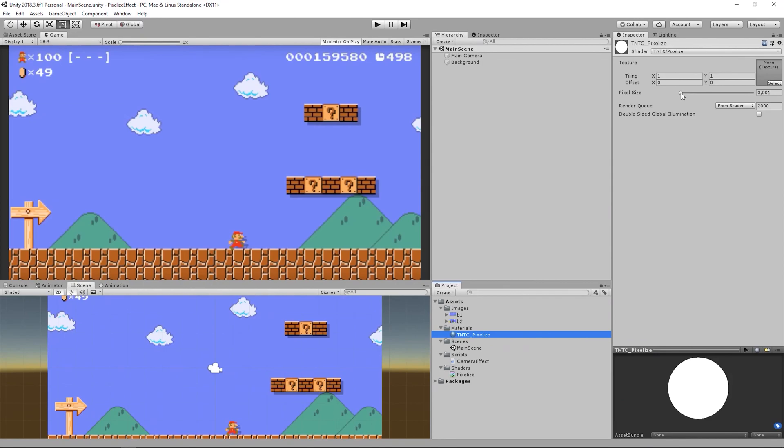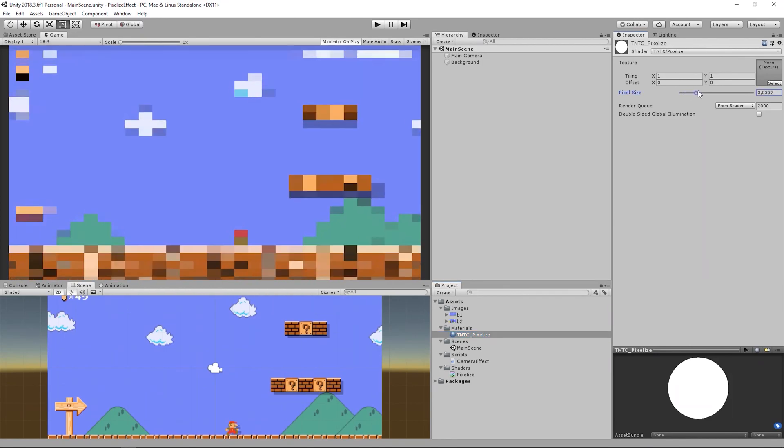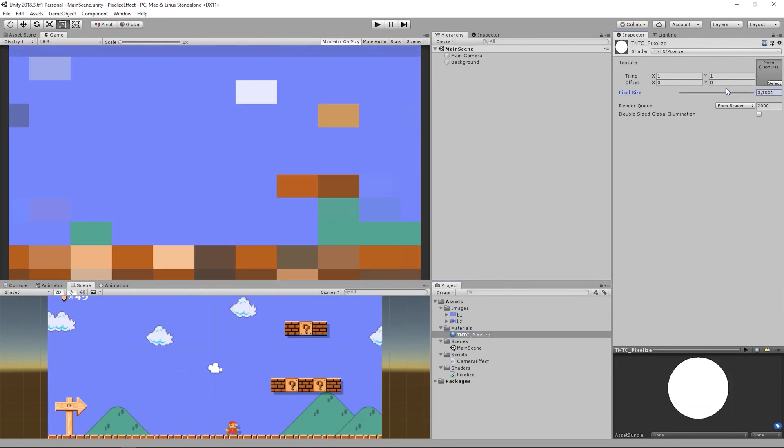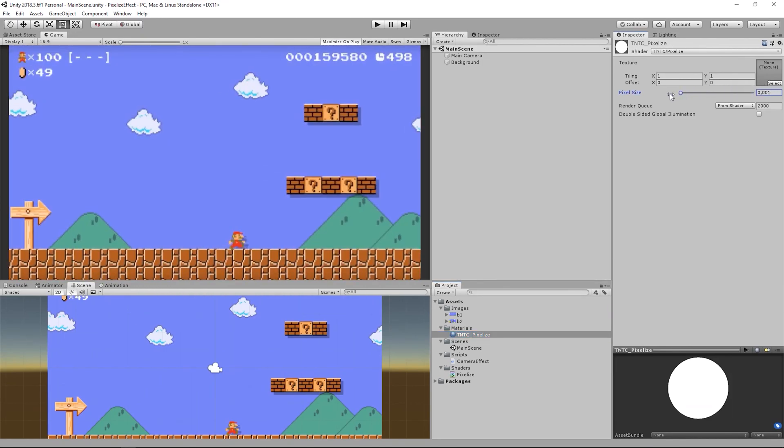Moving pixel size creates now the pixelization effect on the final image.